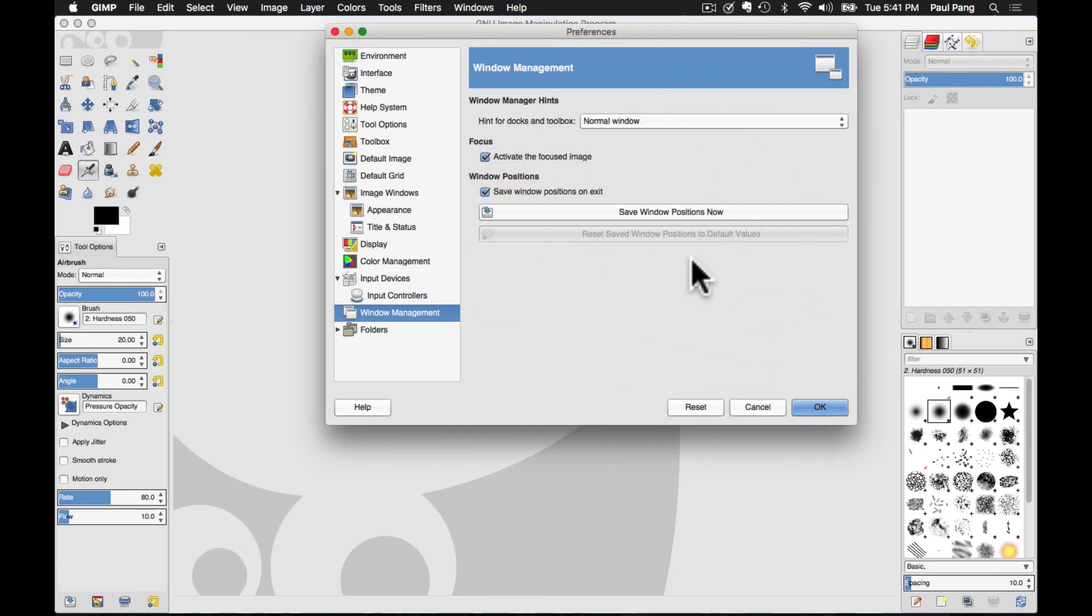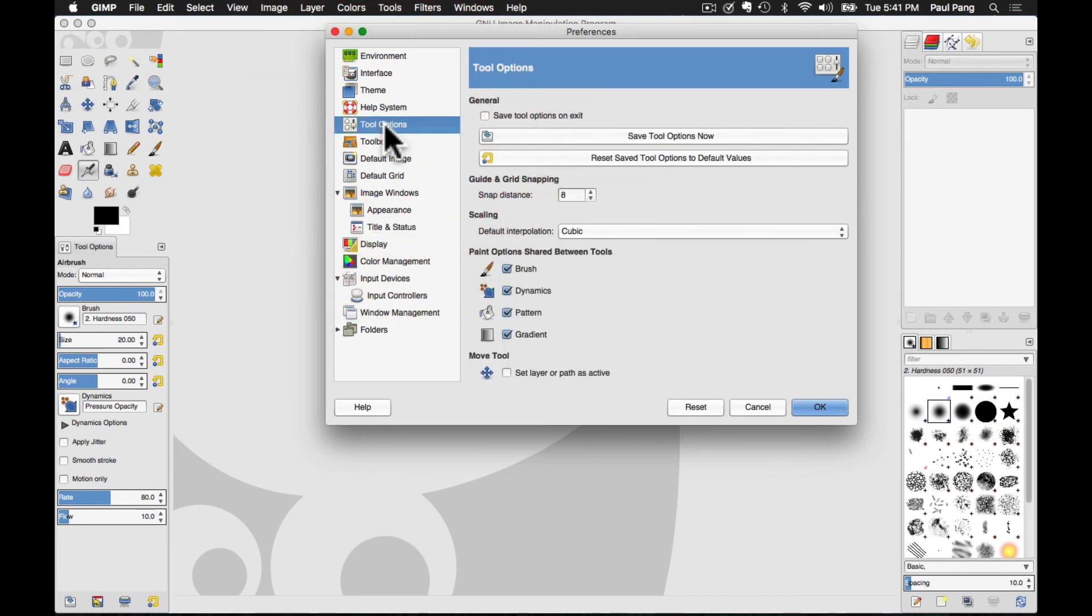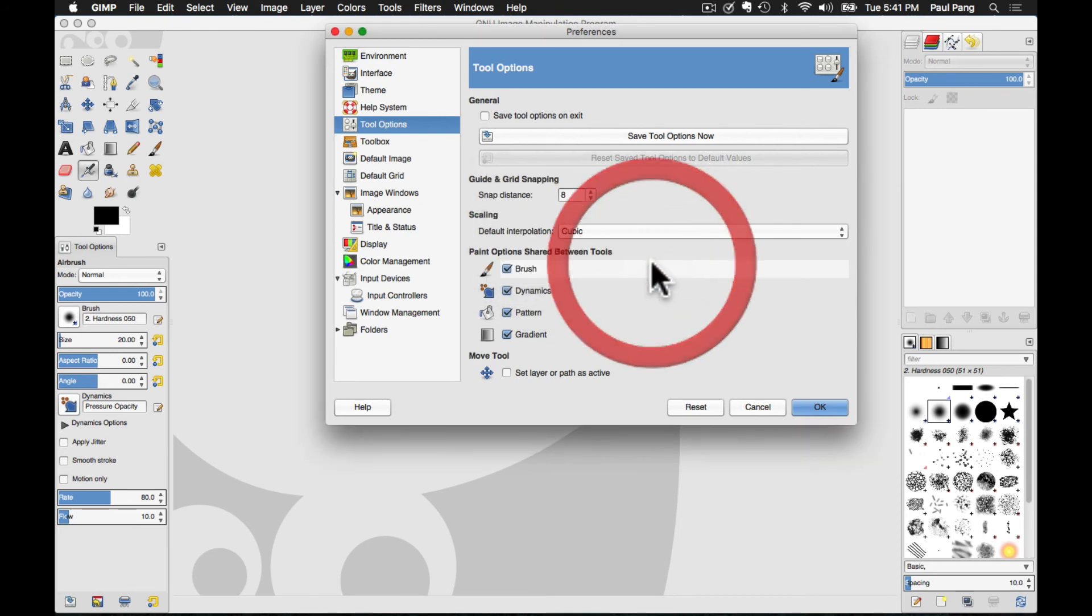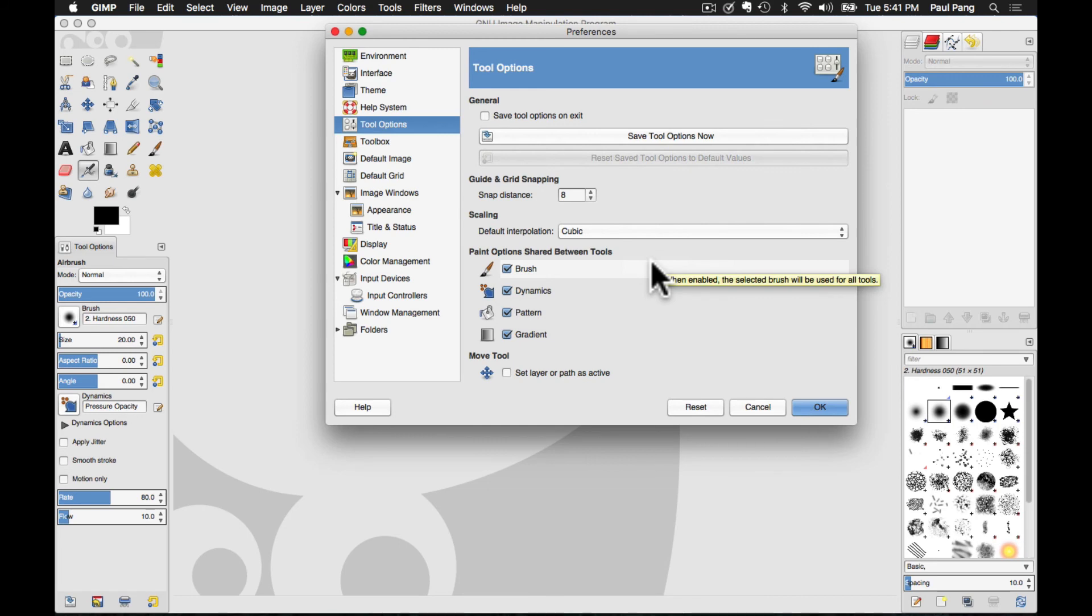Next, click on Tool Options on the left column. On the right column, click on Reset Saved Tool Options to Default Values. Again, when prompted, click OK. And then finally, click OK to close the Preferences dialog.